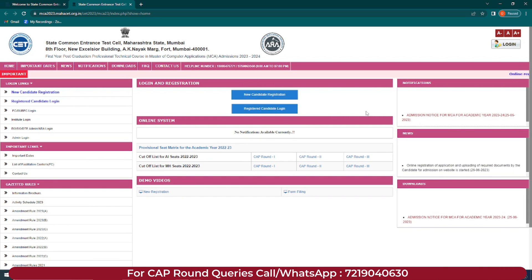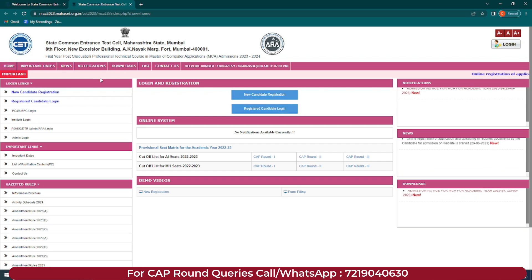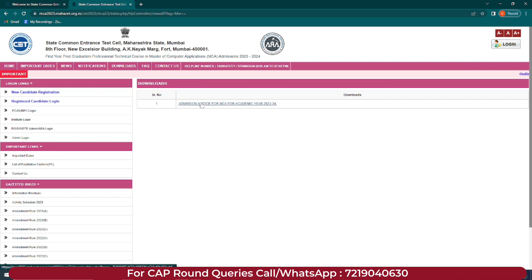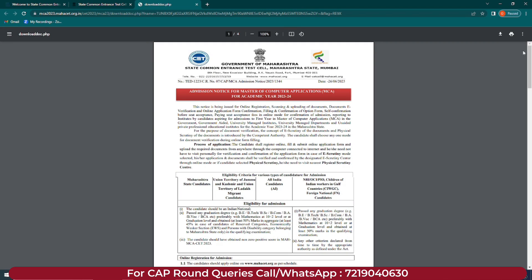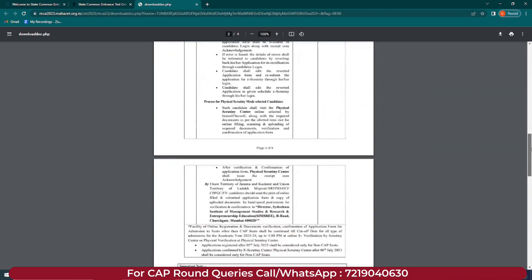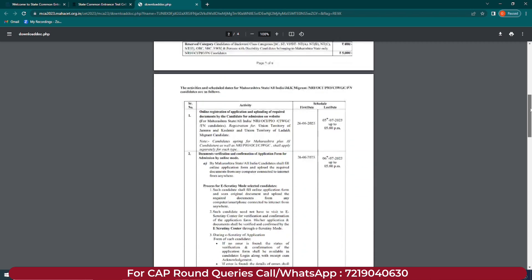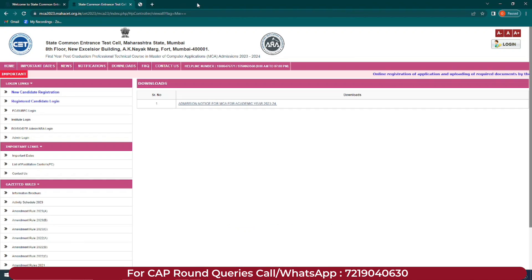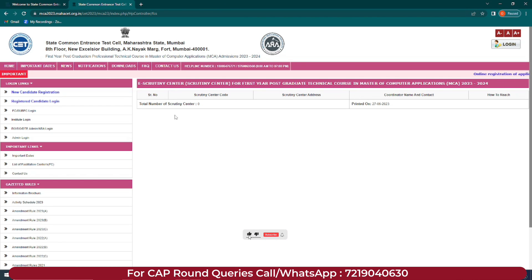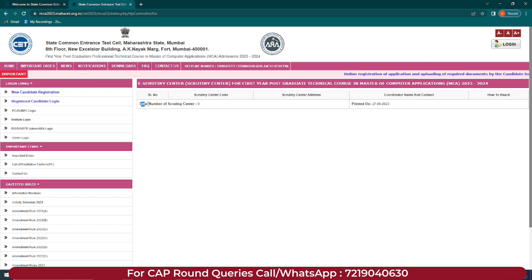For new candidate registration, click here. For the admission notice, click on Downloads and you can see the admission notice for MCA for academic year 2023-24. We have already made a detailed video — make sure to check it out and read this entire document twice or thrice before form filling. The facilitation center list has not yet been updated; the portal is ready but much information is still to be added. You will have to wait for that list.